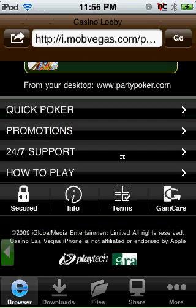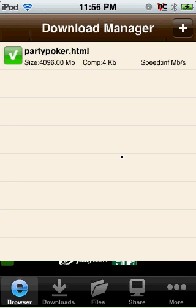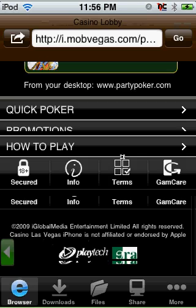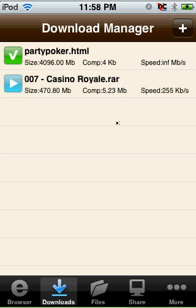Once you've done that, and so once you've clicked download link, it should start up. As you can see, it's loading up on mine. The Casino Royale is loading up. And I can confirm, this does work. I've done it from Ultima Movies.